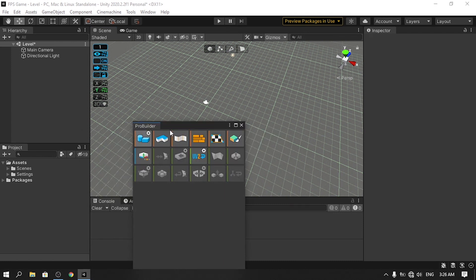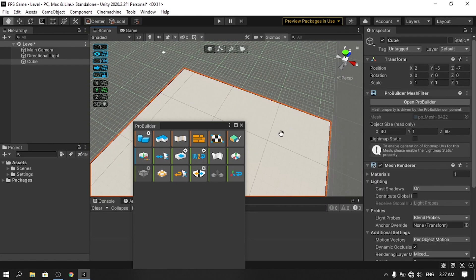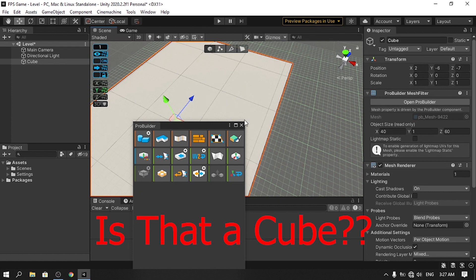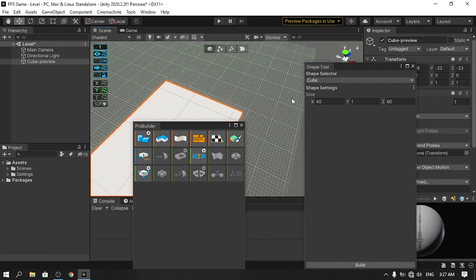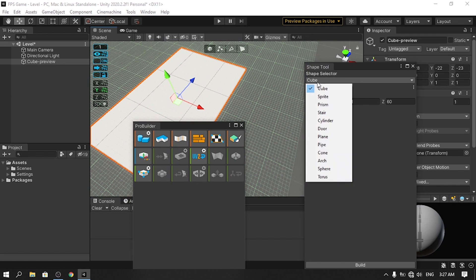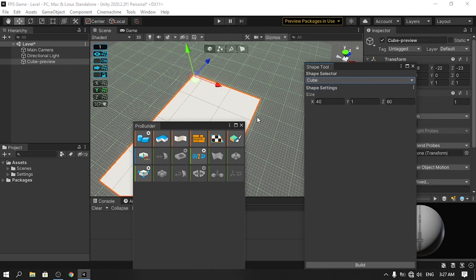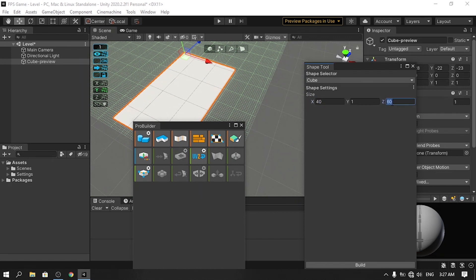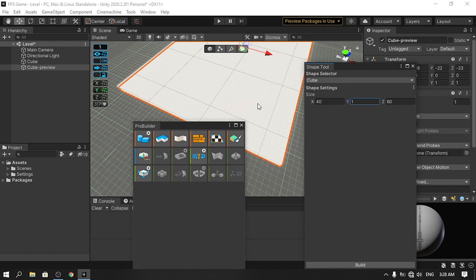Now let's start creating the base of our level using the New Shape tool, which lets you create shapes. Select the tool — it creates a cube by default. Hold Alt to open the settings window where you can change the size and shape. I'll use the cube with 40 on X, 60 on Z, and 1 unit on Y for the base. It has a boring default material, so let's hit Build to create the object.